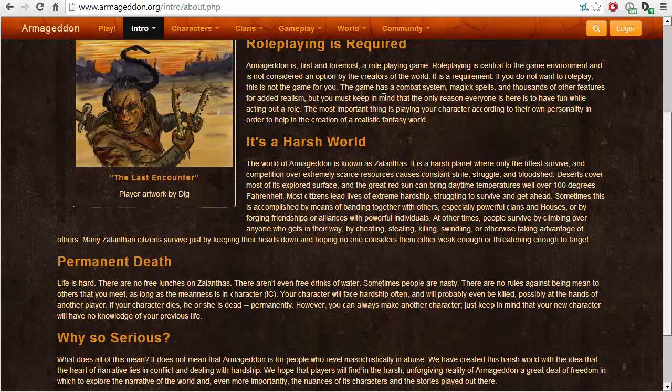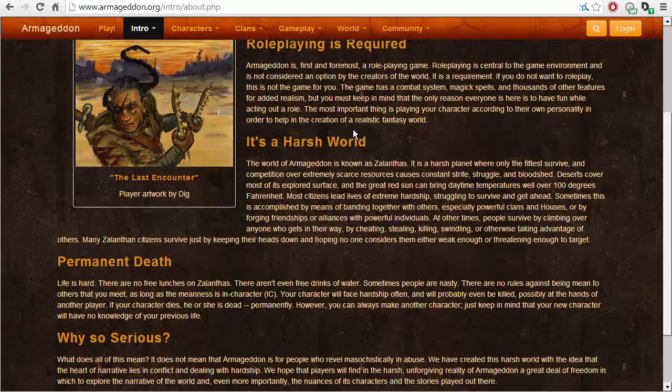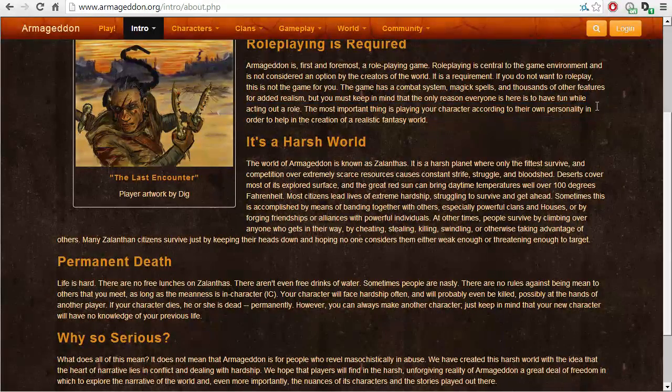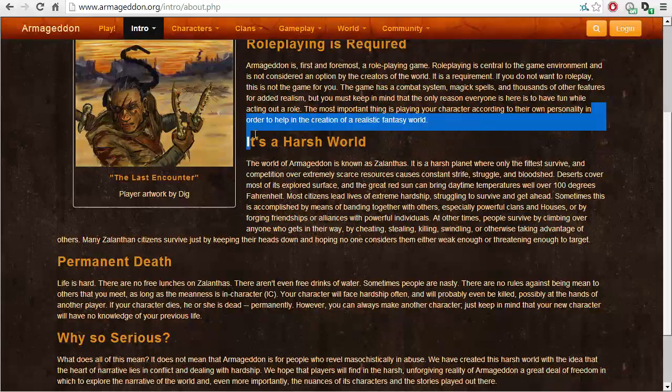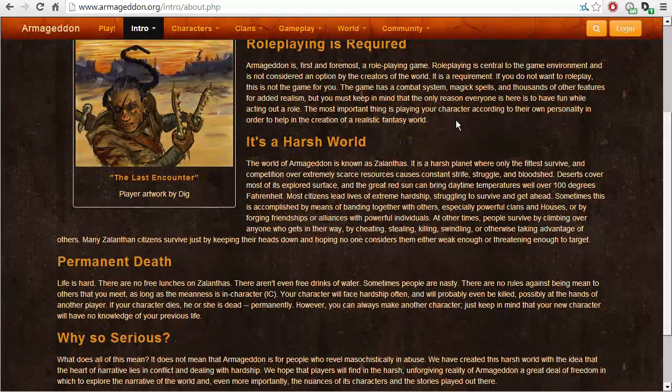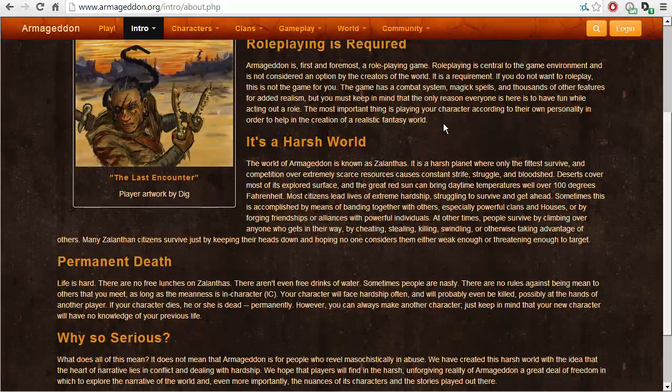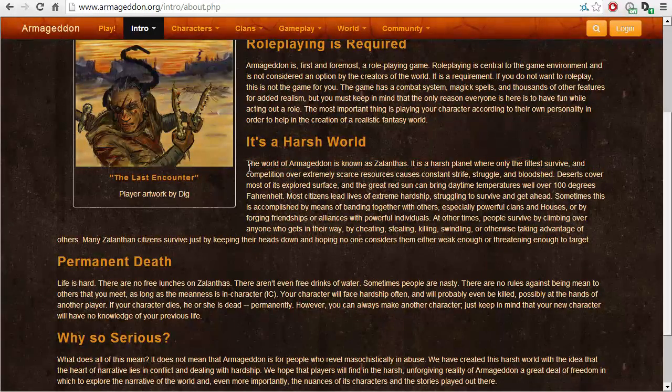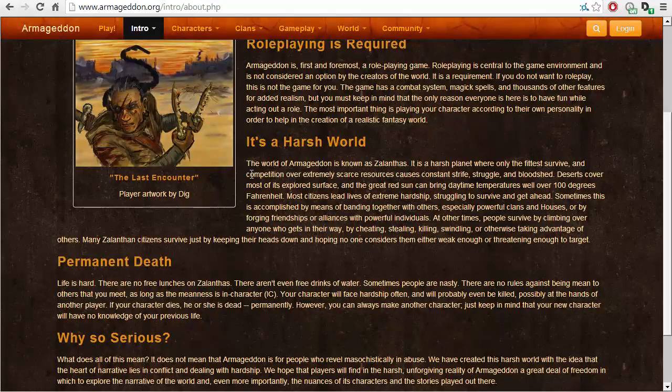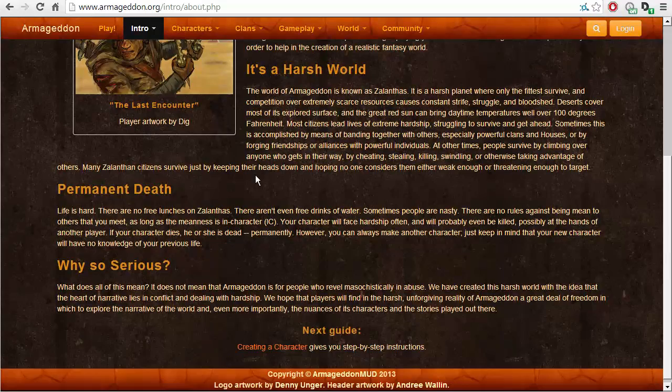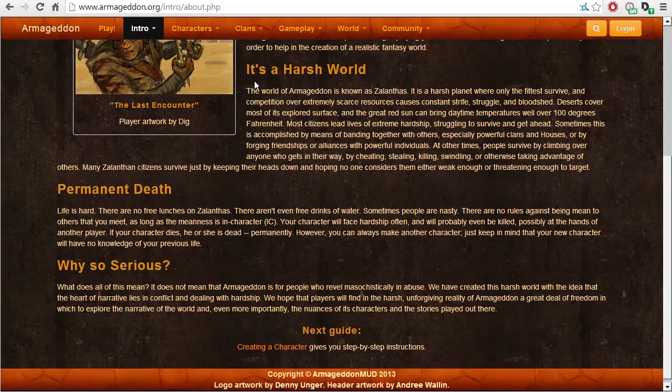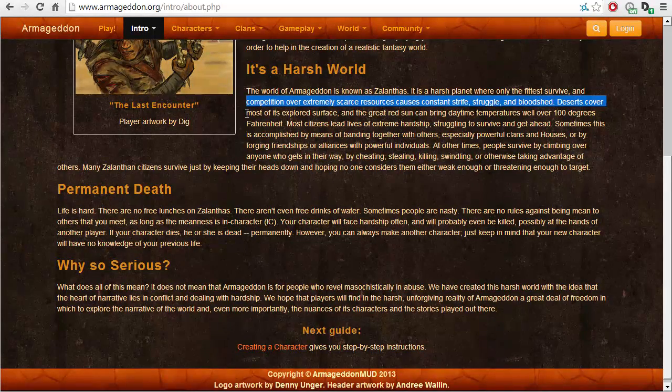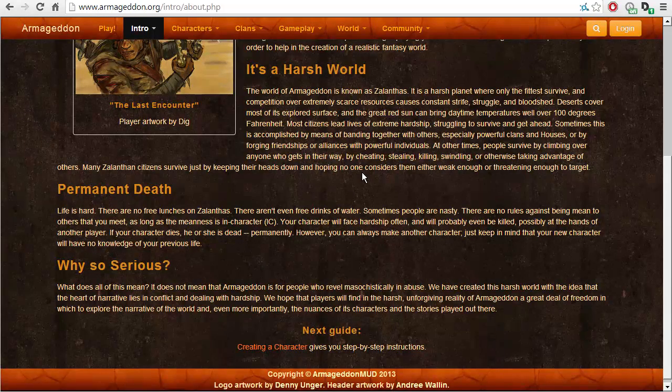The game has a combat system, magic spells and thousands of other features for added realism. But you must keep in mind that the only reason everyone is here is to have fun while acting out a role. The most important thing is playing your character according to your personality in order to help in the creation of a realistic fantasy world. It's a harsh world. The world of Armageddon is known as Zalanthas. It is a harsh planet where only the fittest survive and competition over extremely scarce resources causes constant strife, struggle and bloodshed.